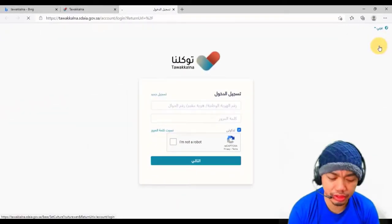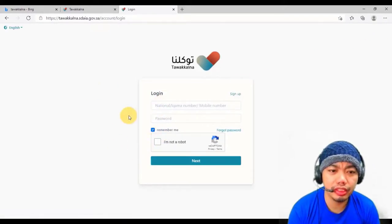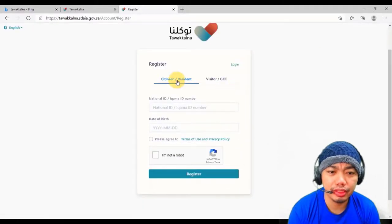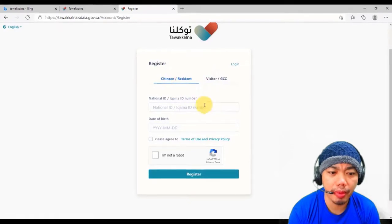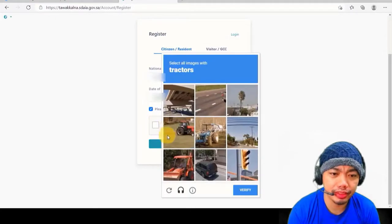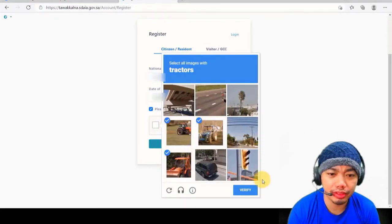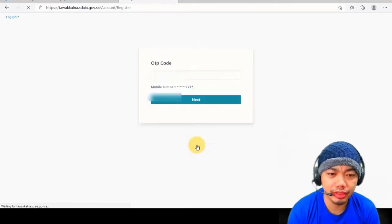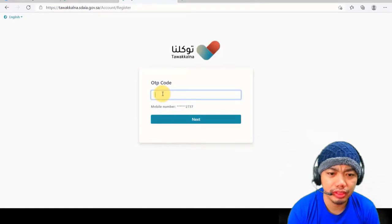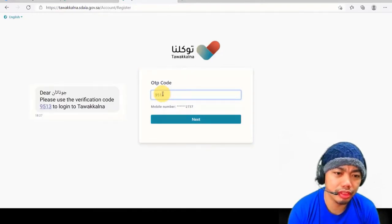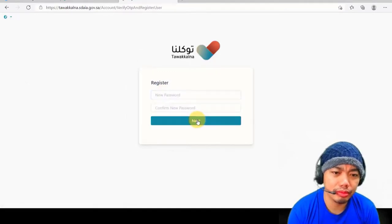Click sign in. In Arabic, change the language to English. In English you can see the ID number field. Click 'Register', then select citizen or residence. Enter your ID number and your birthday, then click 'Verify', then 'Register'.